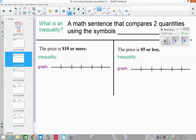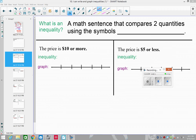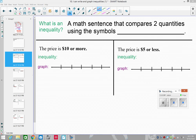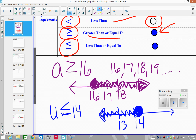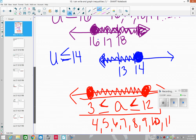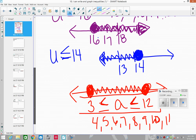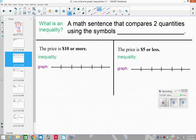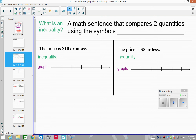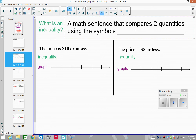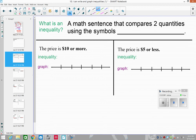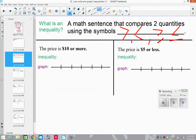So let's talk about what we're going to do today — graph and write inequalities. Remember that a math inequality is a sentence that compares two quantities using symbols. The symbols we're going to use in our work today are: greater than, less than, greater than or equal to, and less than or equal to.